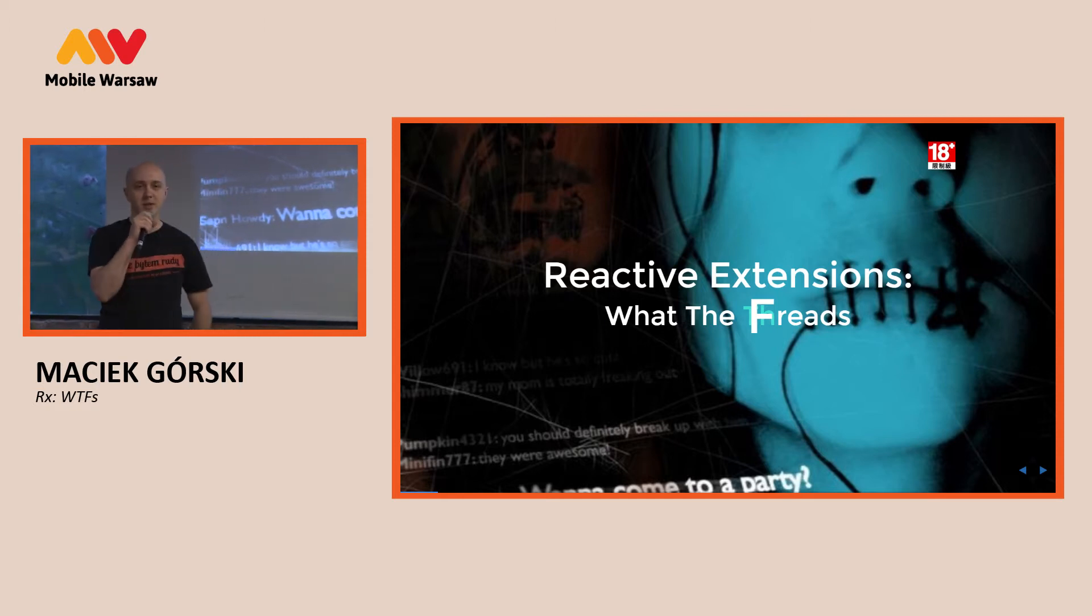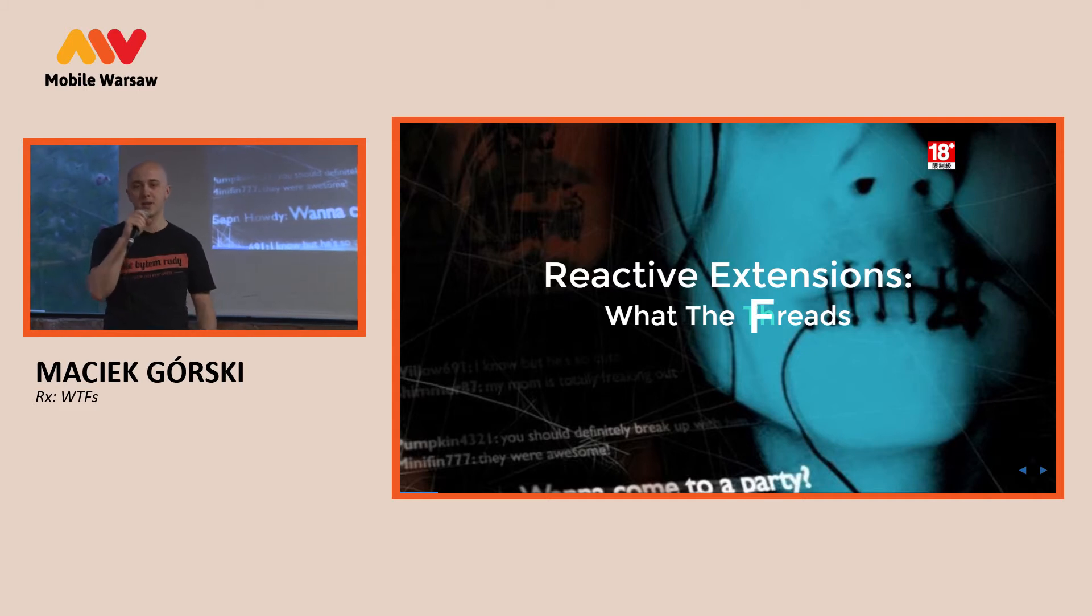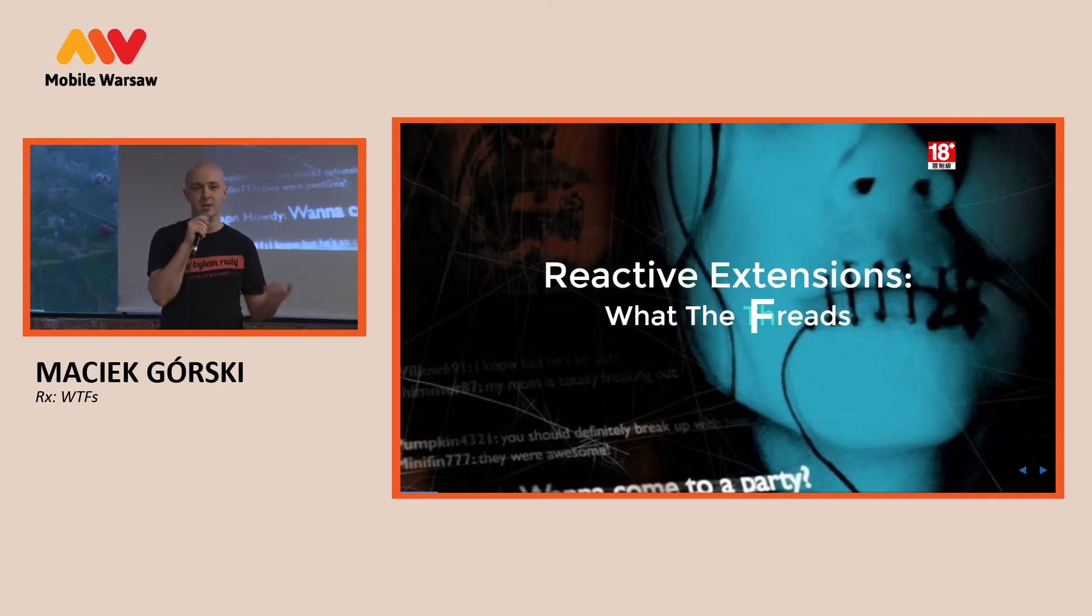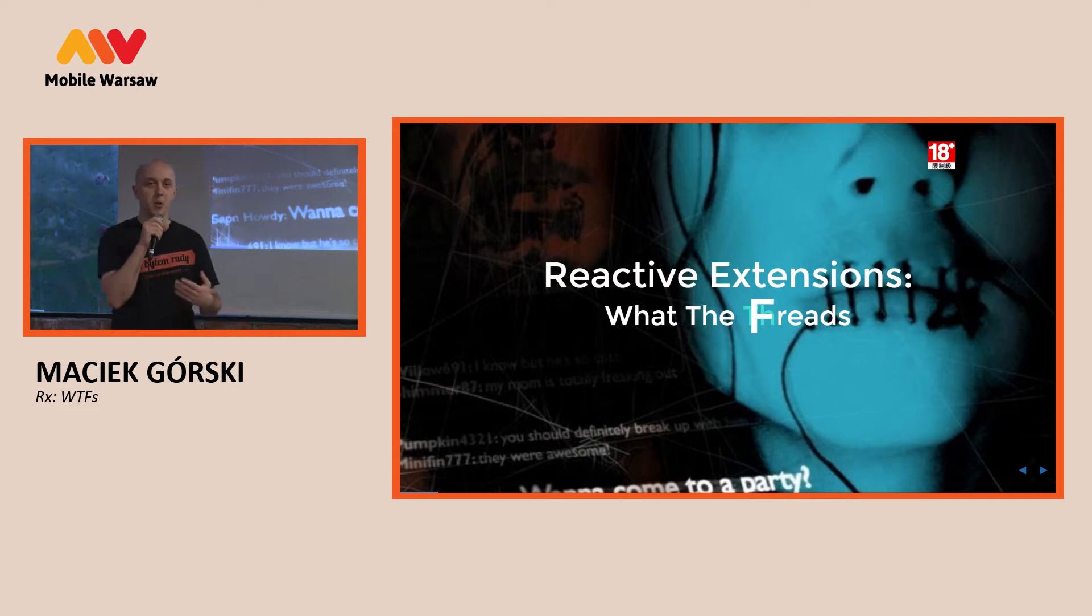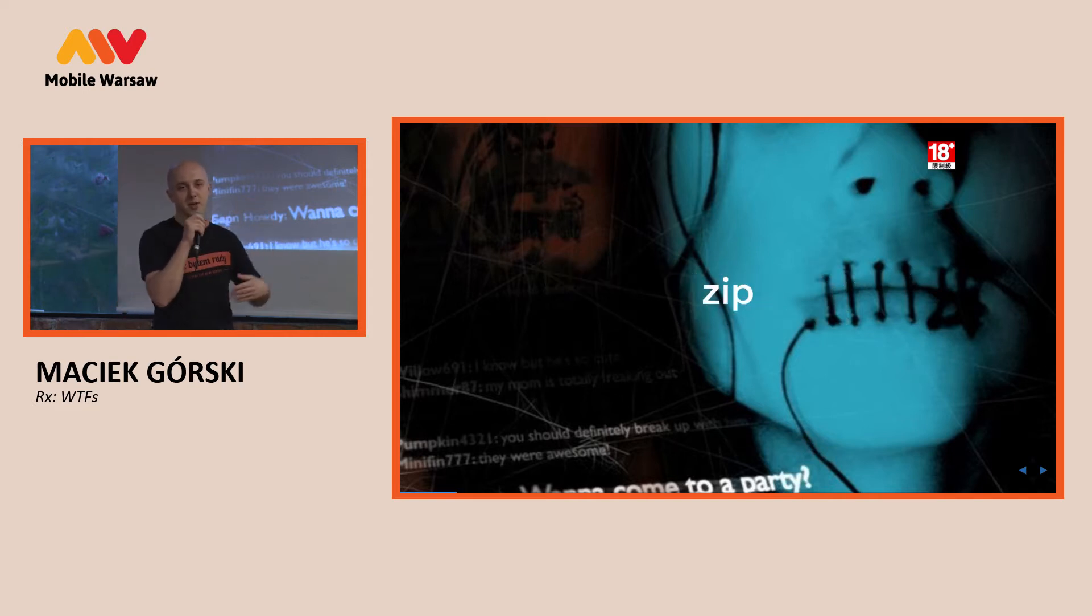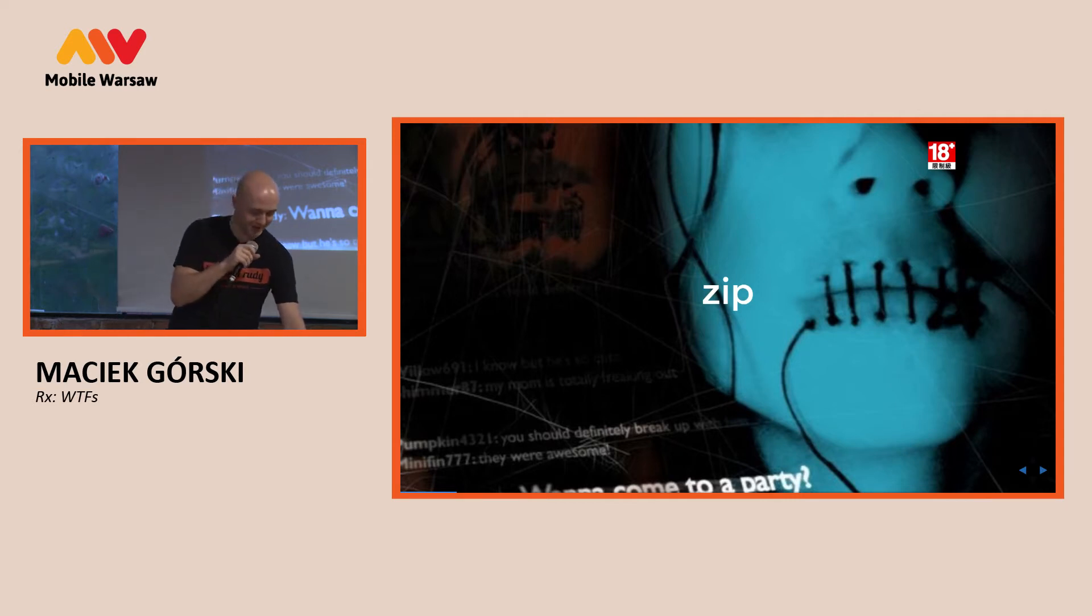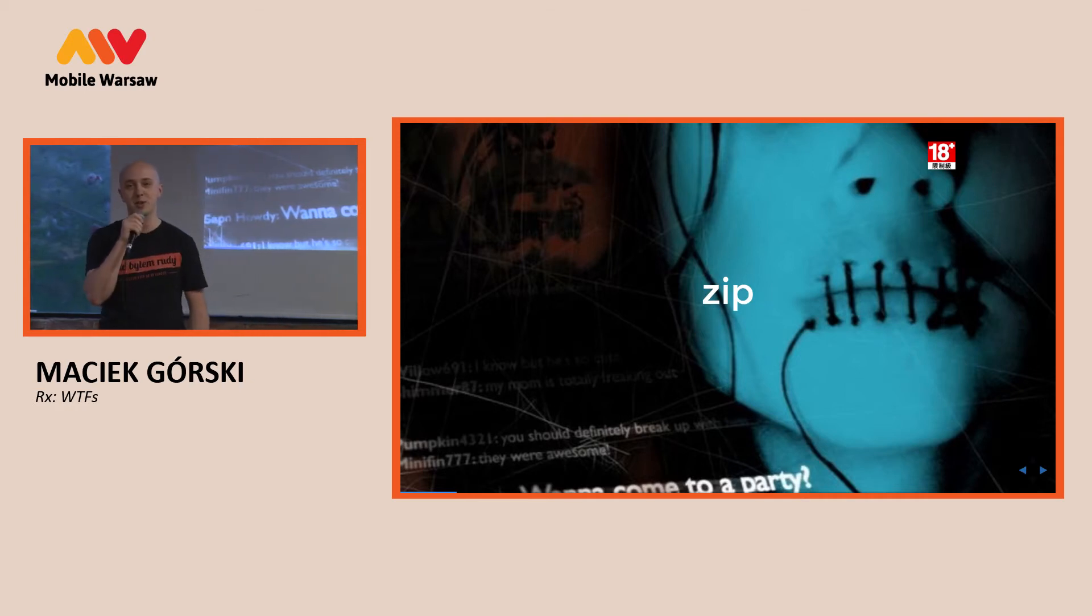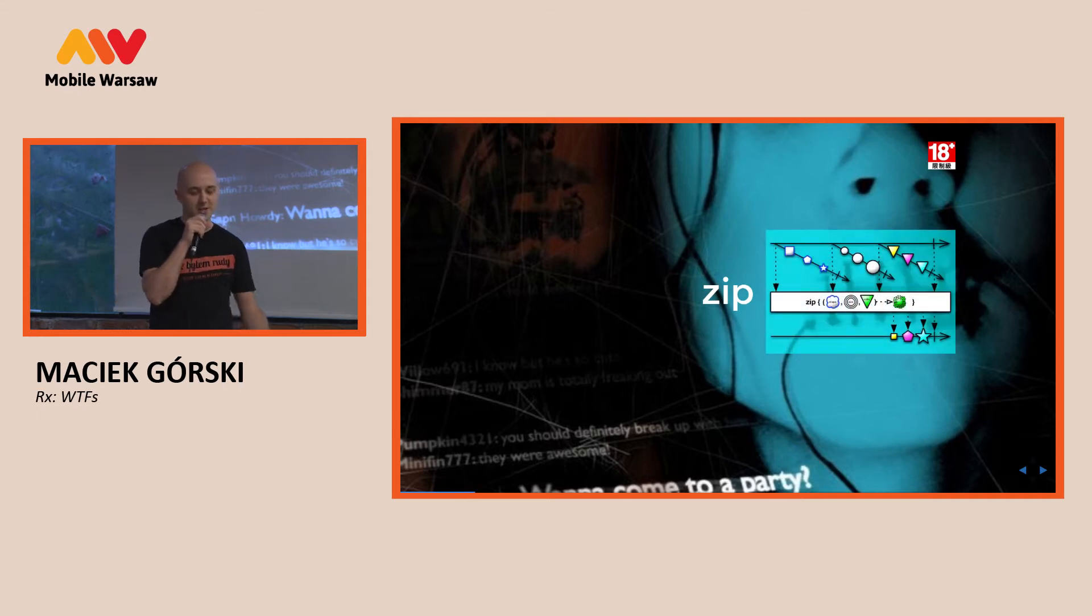So reactive extensions are cool stuff we do, and we have operators there to easily modify our data in a stream. So for example, with zip, we can go with two observables, upper lip observable and lower lip observable, and we can zip them together, like in the image behind me. But that's not really useful in programming, so instead what we do is we work with shapes, colors, and sizes, like on this image.